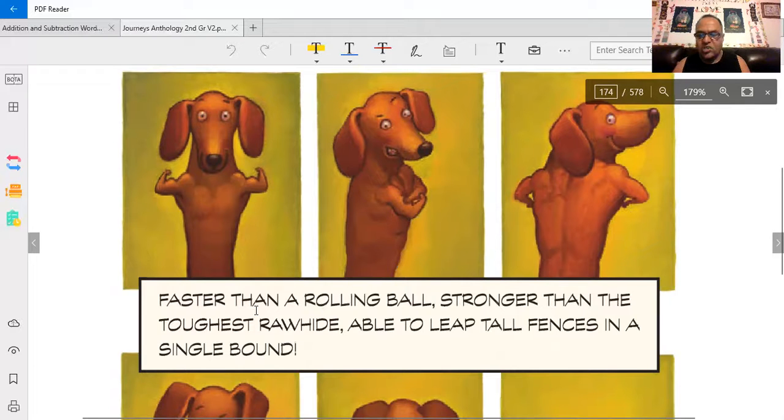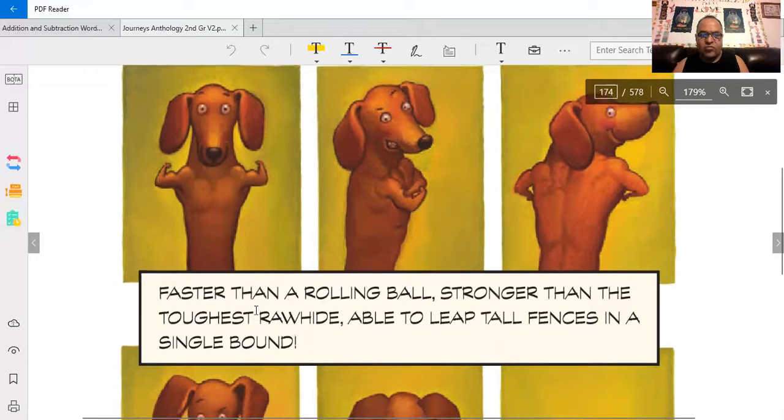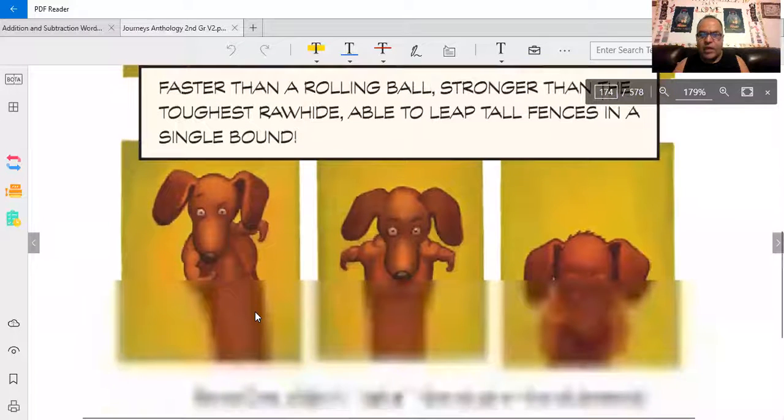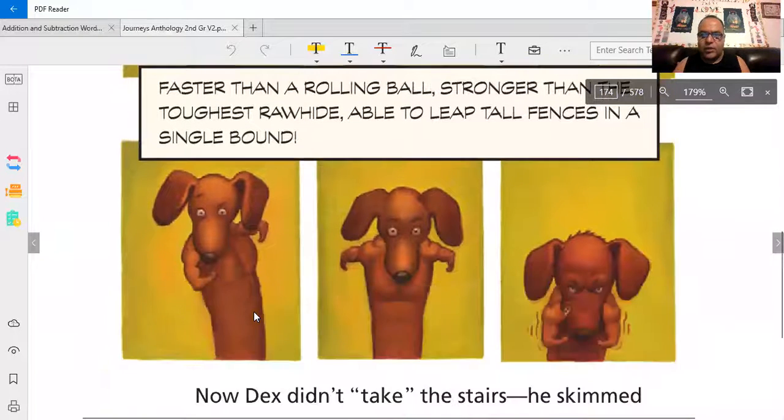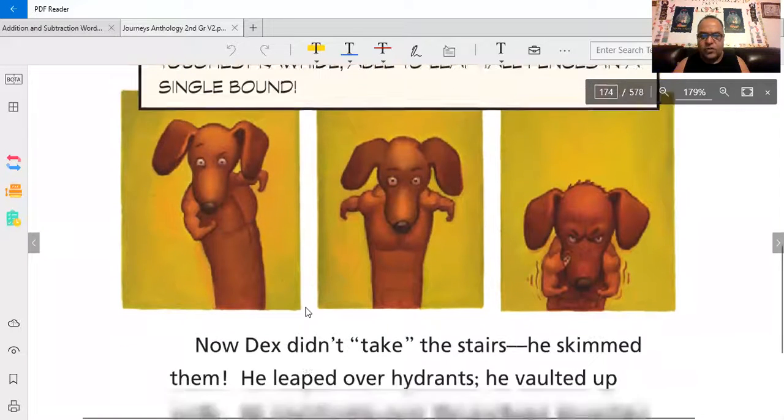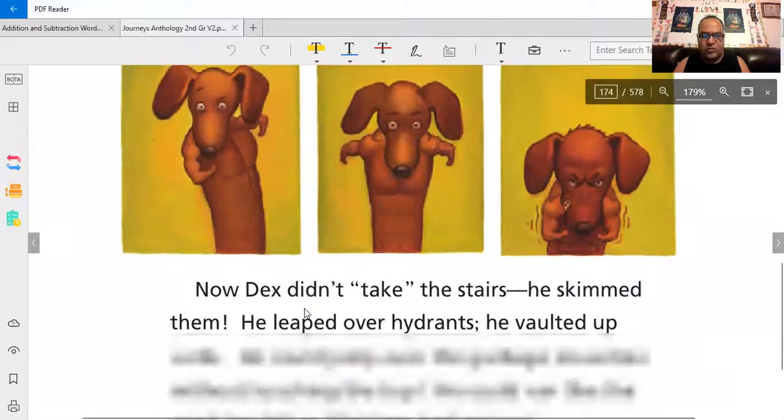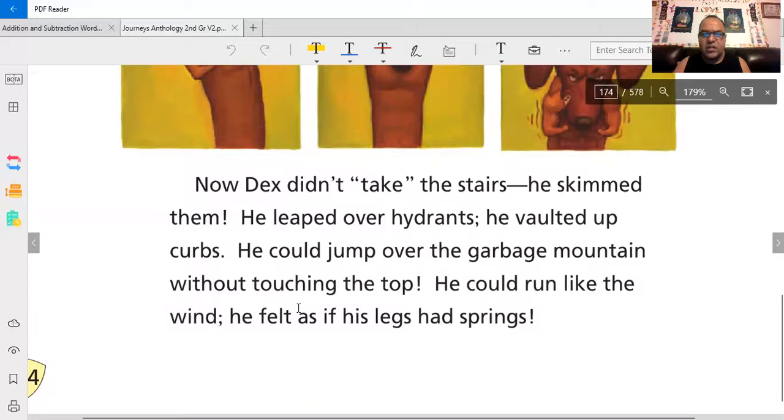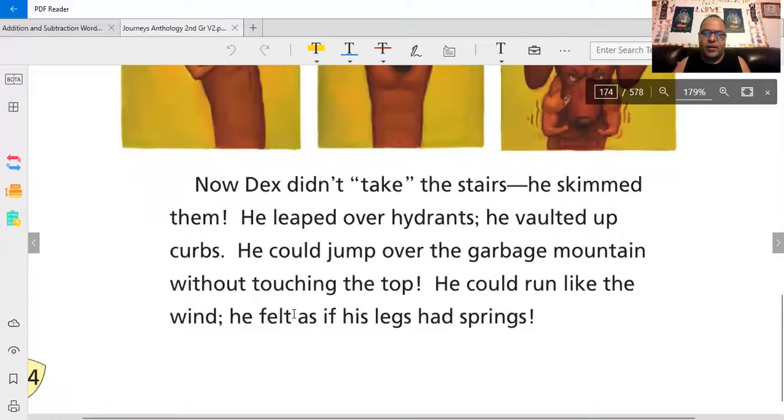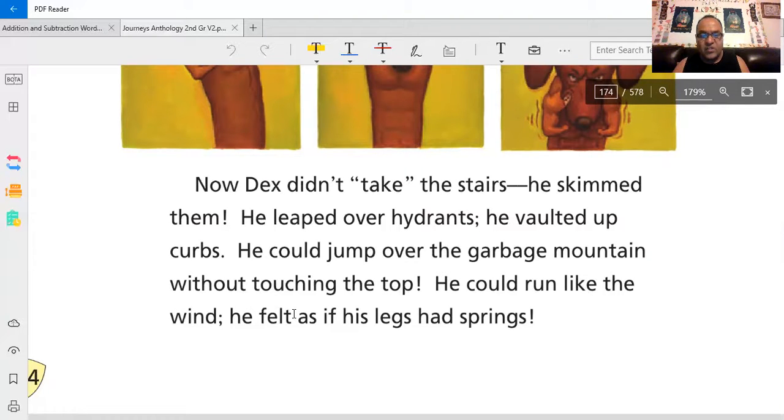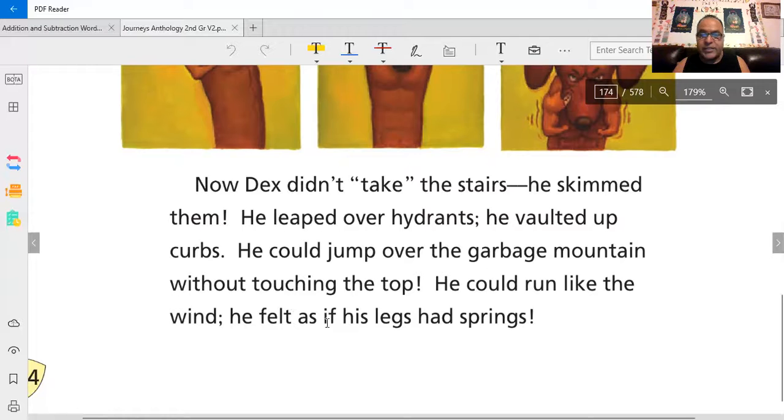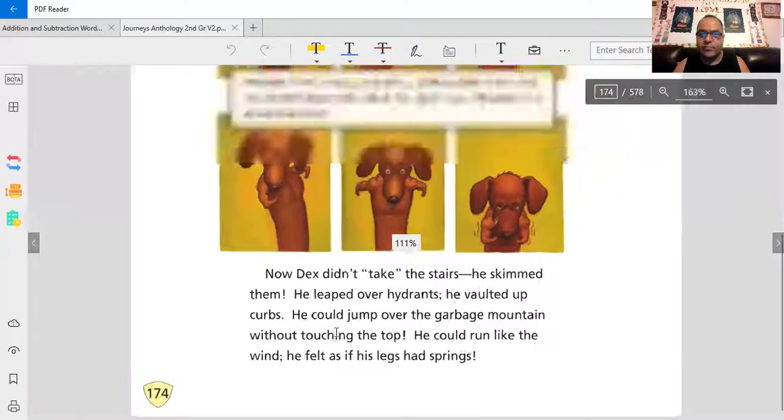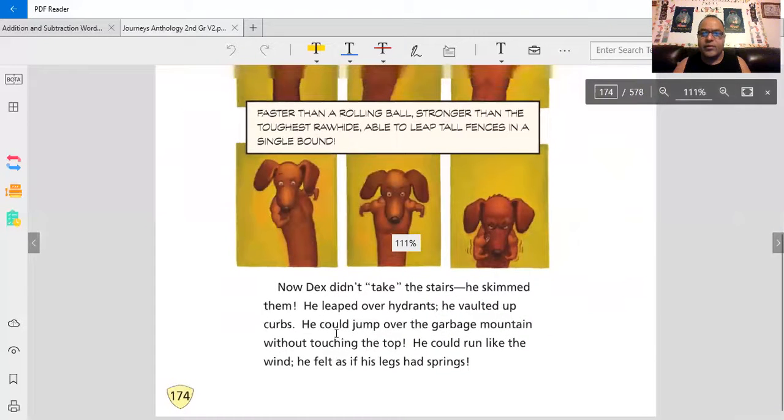Faster than a rolling ball. Stronger than the toughest rawhide. Able to leap tall fences in a single bound. Wow, he's looking tough. Now Dex didn't take the stairs. He skimmed them. He leaped over hydrants. He vaulted up curbs. He could jump over the garbage mountain without touching the top. He could run like the wind. He felt as if his legs had springs.